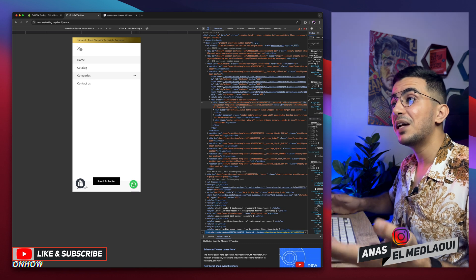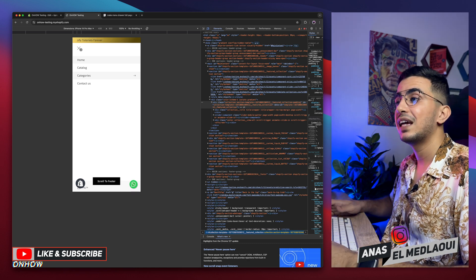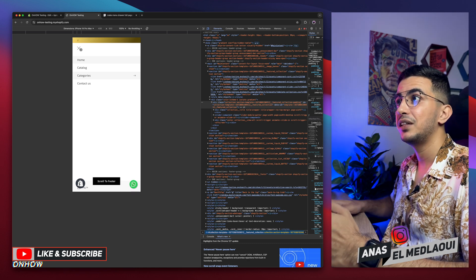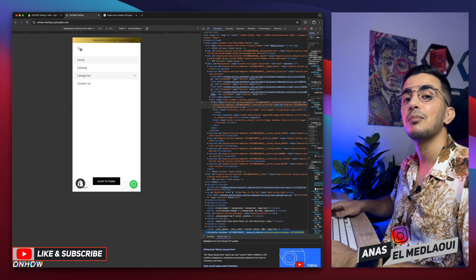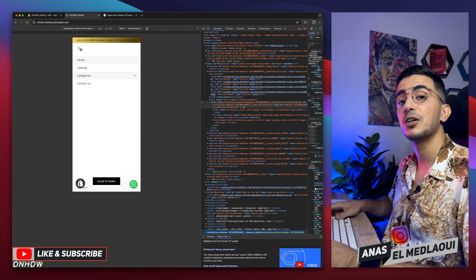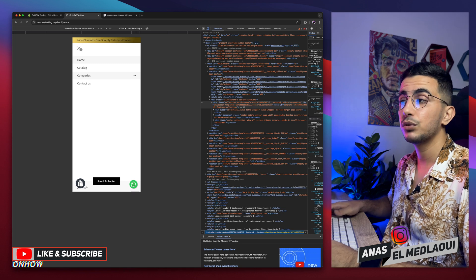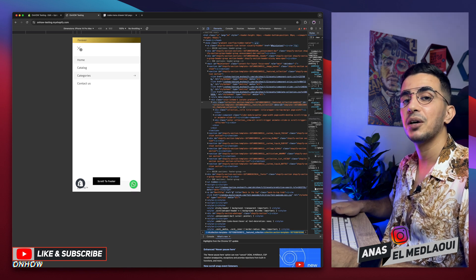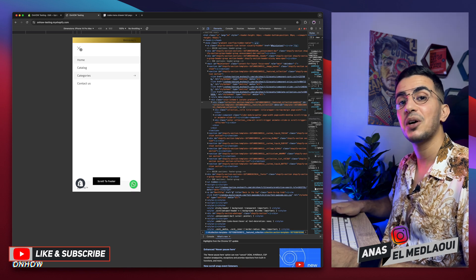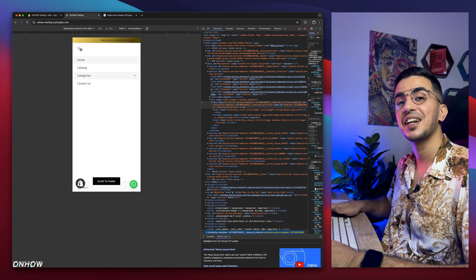And that's how you make the menu drawer on the mobile taking the full page just like the cart drawer on your Shopify store. And if you have any questions, make sure to drop one below. But for now, I take my job done. So thanks for watching. Catch you on the next one.